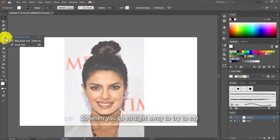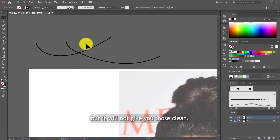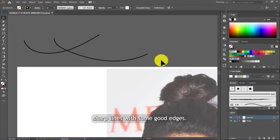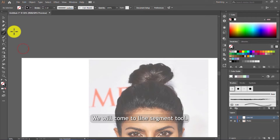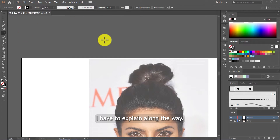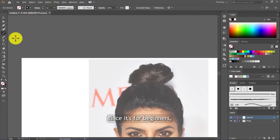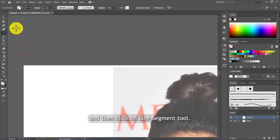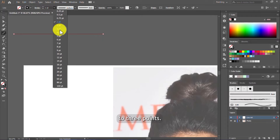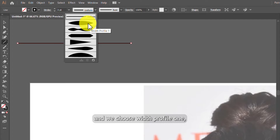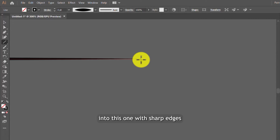When you go straight to the paintbrush tool, you'll only get the default brushes which won't give you those clean sharp lines with good edges. So we're going to create a new brush. Come to the line segment tool — it doesn't take long, maybe five seconds once you know how. Click on line segment tool, then hold Shift while you draw a horizontal line at zero degrees. Increase the stroke weight to three points, then come to variable width profile and choose Width Profile 1 — the one with sharp edges. You can see how it changes the ordinary line into one with sharp tapered edges.